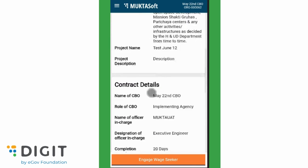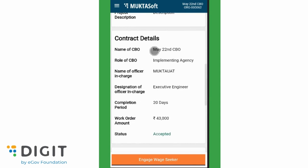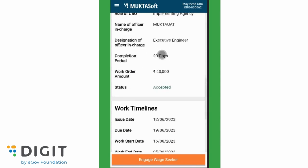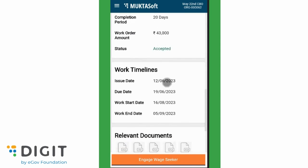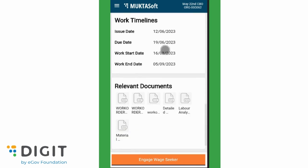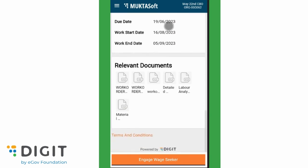The Work Order Details page displays the details with contract details, work timelines, terms and conditions, and the option to download the work order PDF.